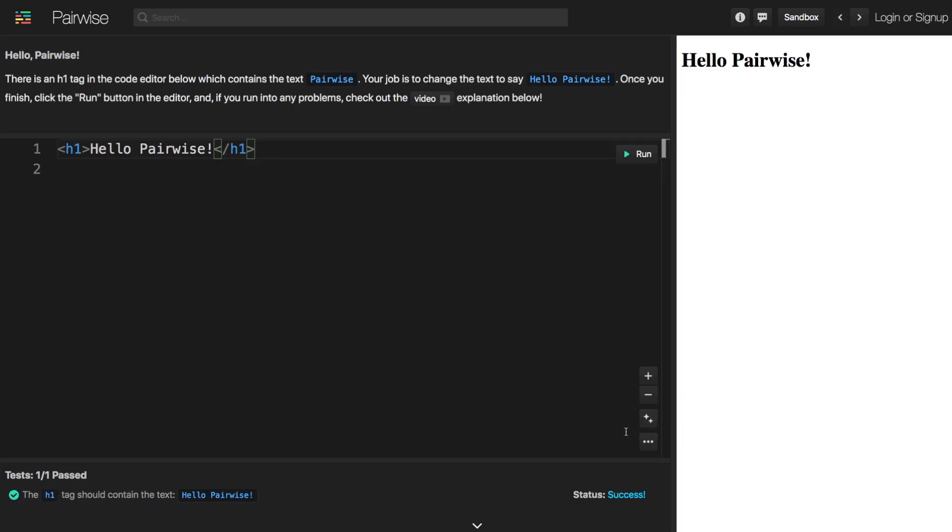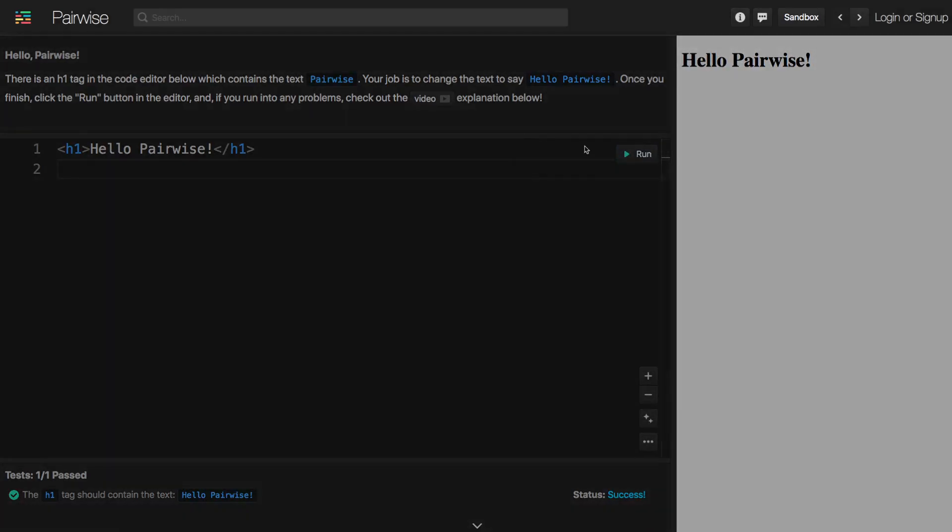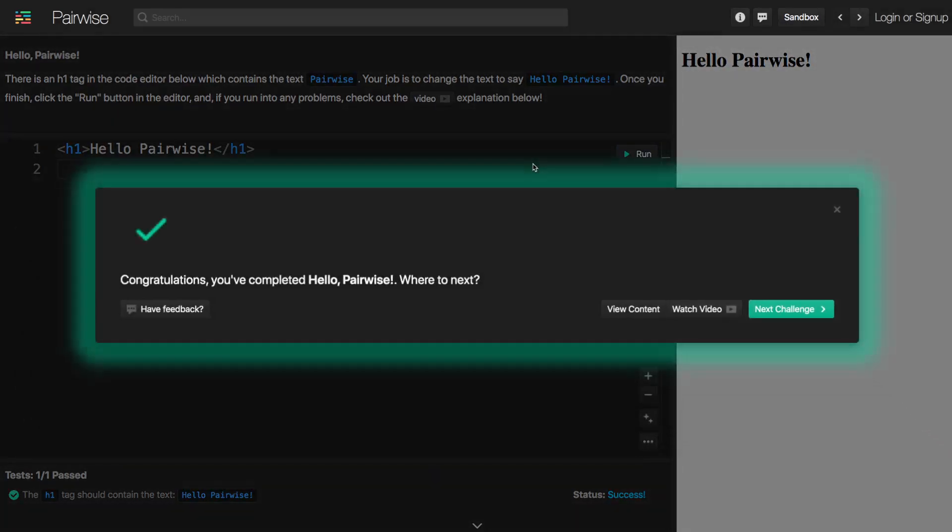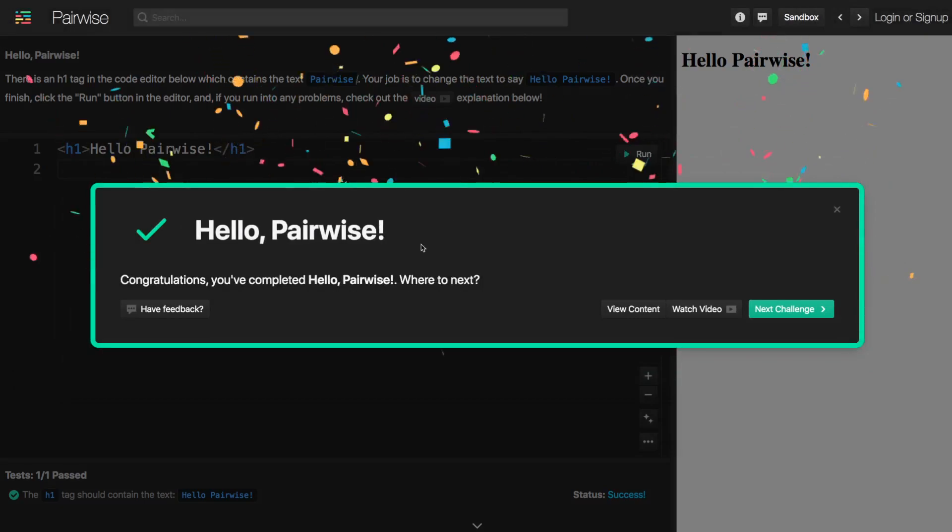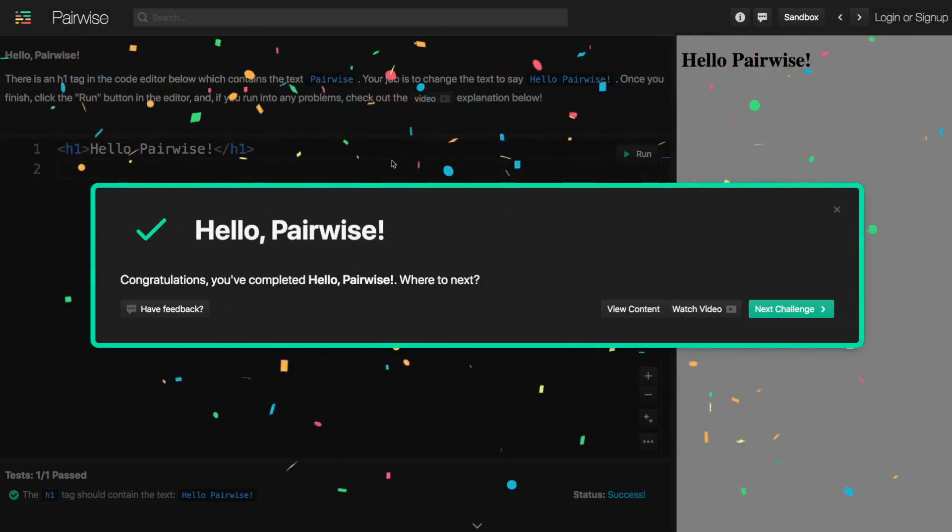So I'll explain a little bit more about these in a moment but for now let's just continue with our instructions which are once we have finished we want to click the run button in the editor. So let's go ahead and do that and now we'll see that we passed the challenge.